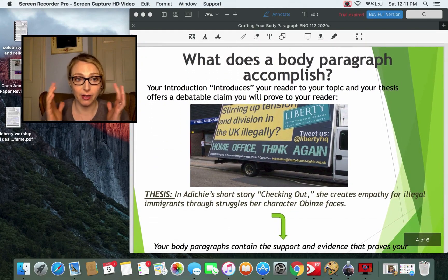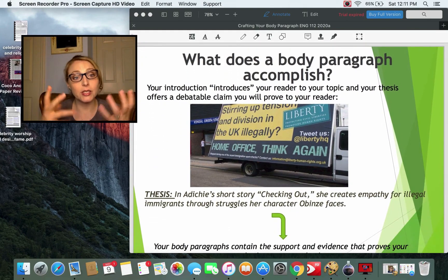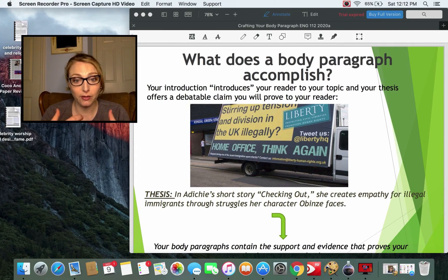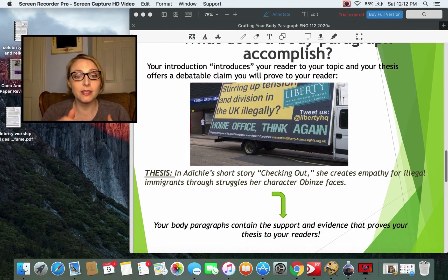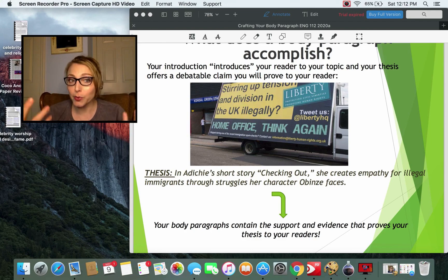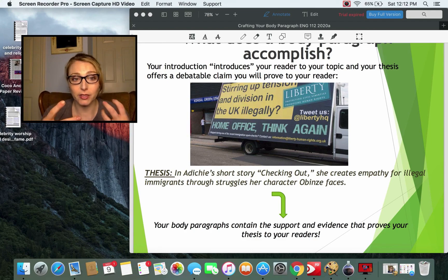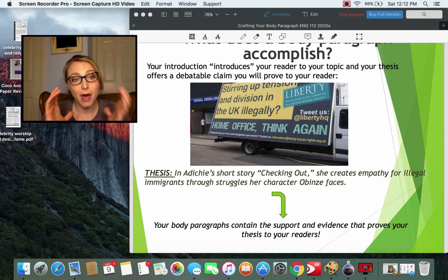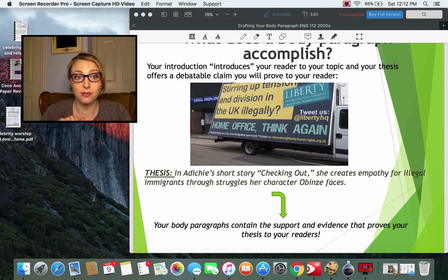So here's what a body paragraph accomplishes. Your introduction introduces your reader to your topic, and then your thesis is that debatable claim you're going to prove. For example, if your thesis is 'In Adichie's short story Checking Out, she creates empathy for illegal immigrants through the struggles her character Obinze faces' — that's a good debatable thesis. Someone could certainly disagree with that. What the body paragraphs do is contain the support and evidence that proves your thesis to the reader.